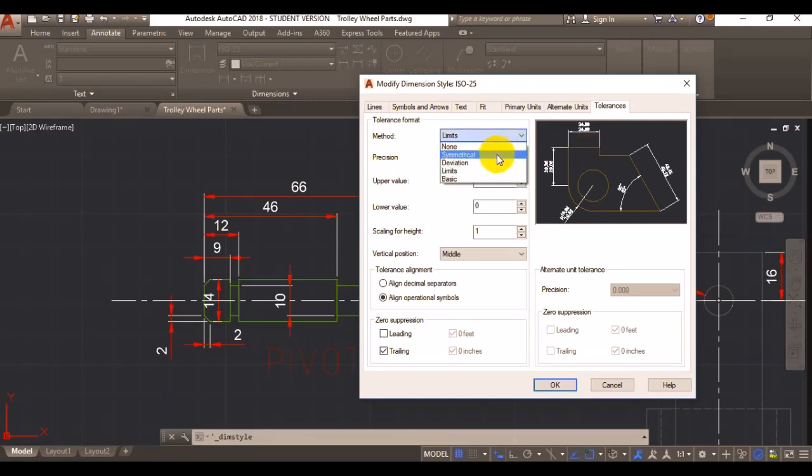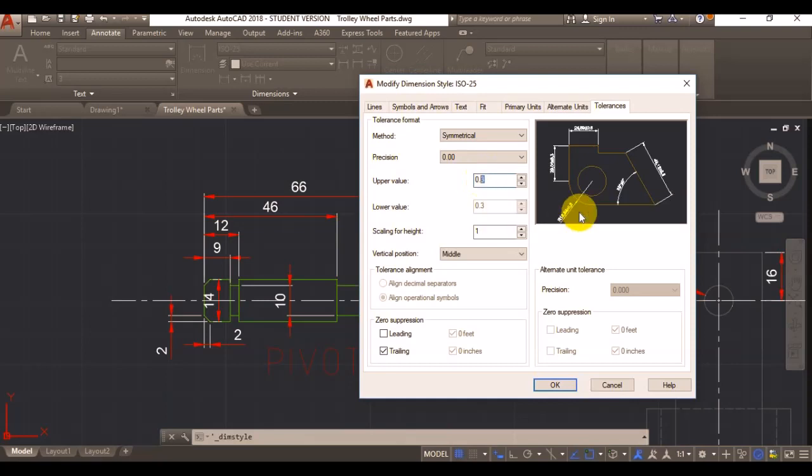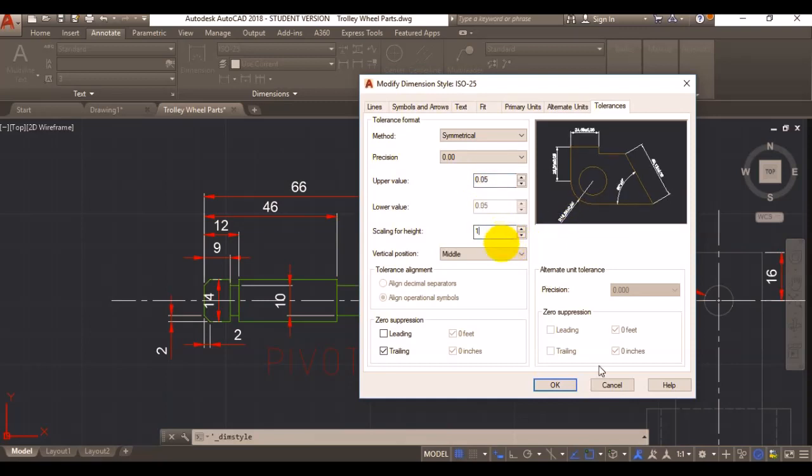I'll probably just leave it on symmetrical. 0.05 is going to be my tolerance, and I'll just click on OK.